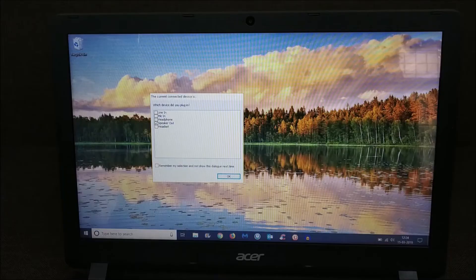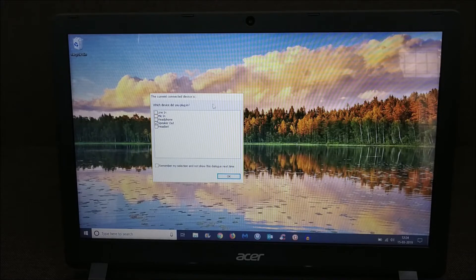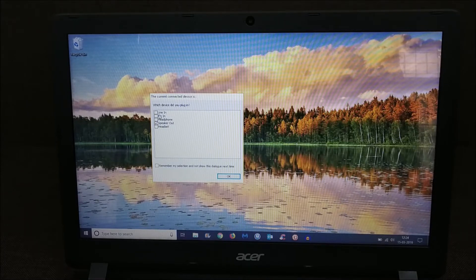As soon as you put it in the 3.5mm slot, you will be given an option in your Windows 10 laptop: which device did you plug in? So it will be mic that we will select here.